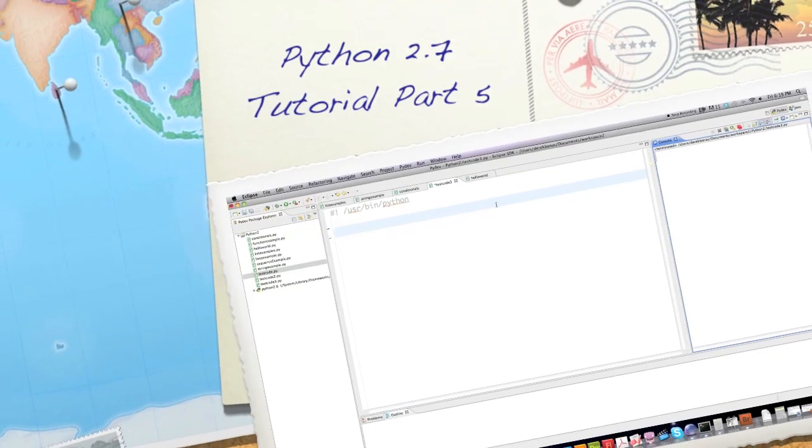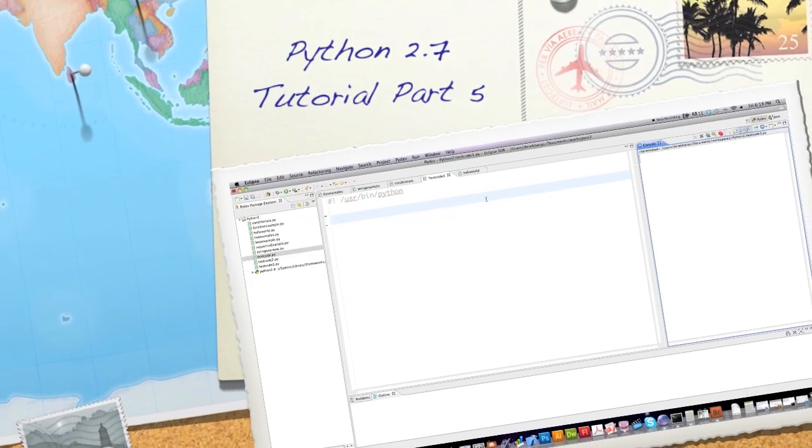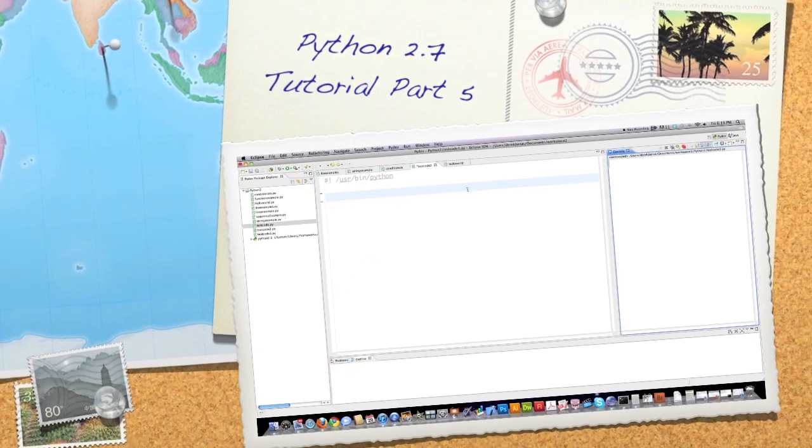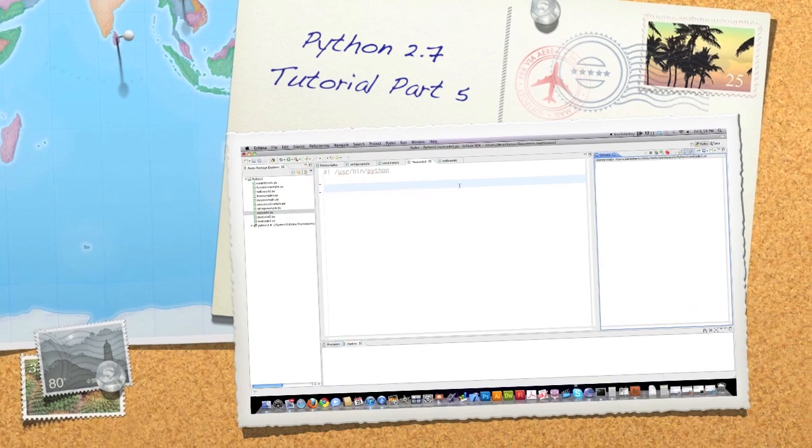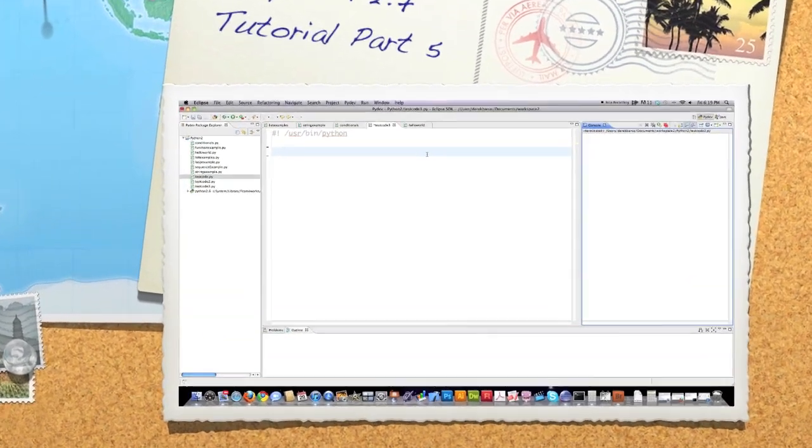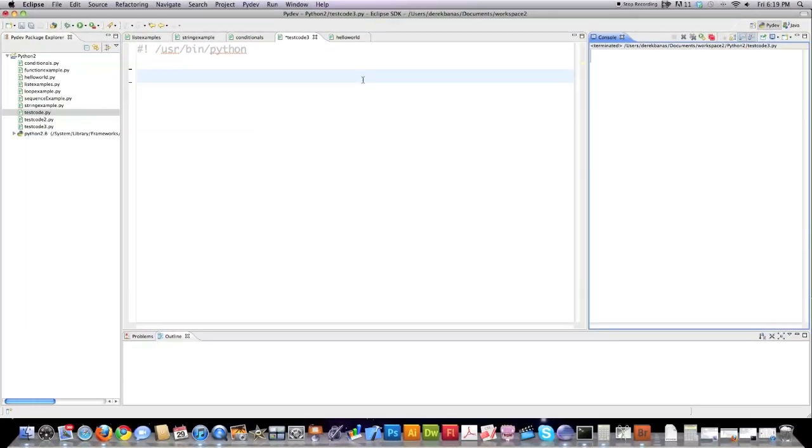Well, hello Internet, and welcome to part 5 of my Python 2.5 through 2.7 tutorial, where I'll teach you how to program with Python. If you haven't checked out the other tutorials, you should definitely watch those, otherwise you will be very confused.